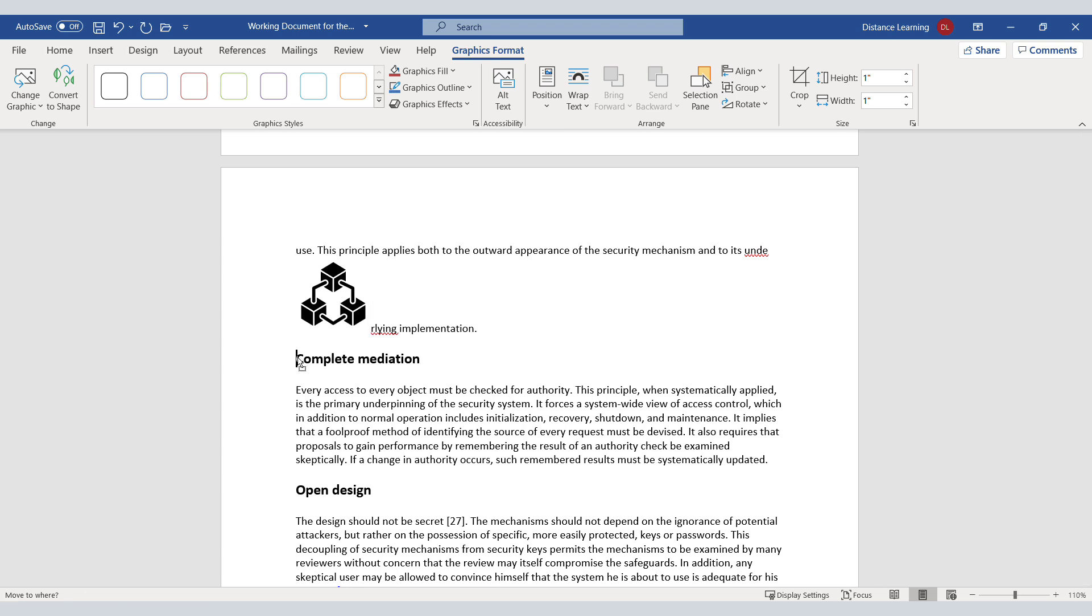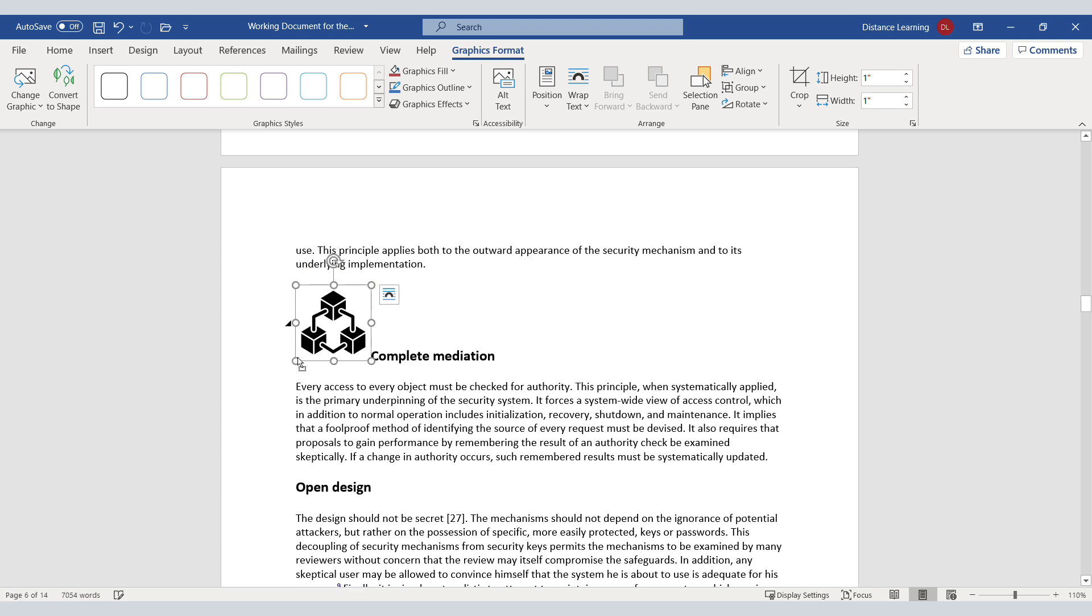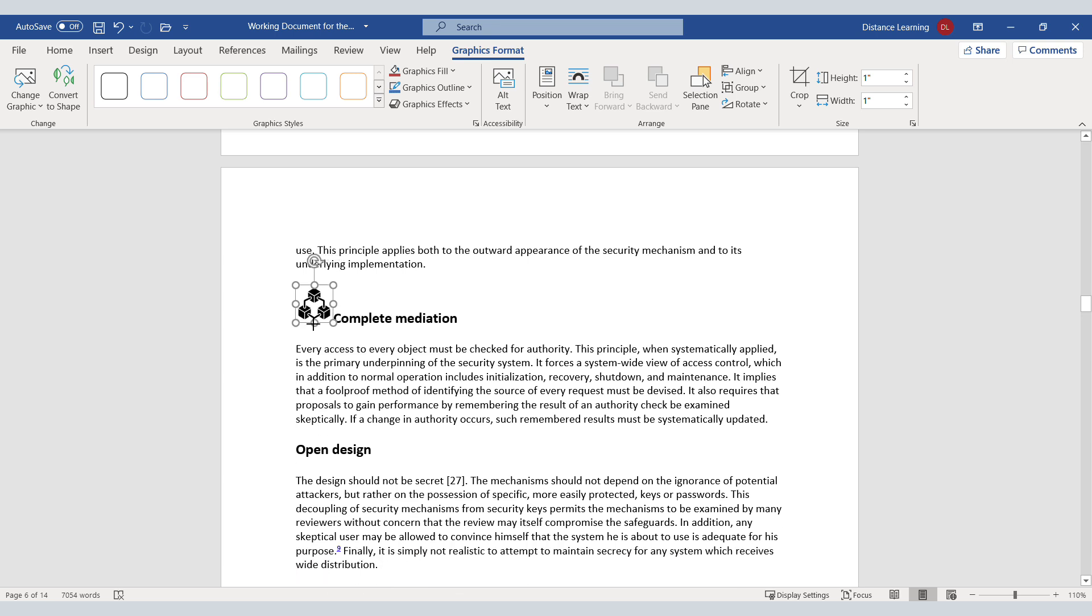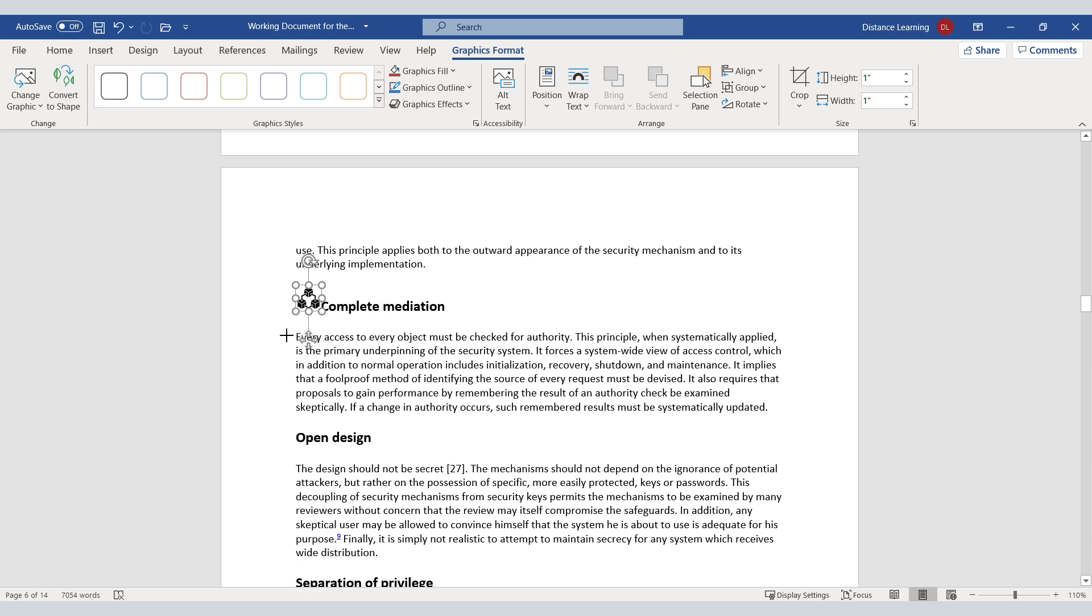But let's say I want to put it right in front of Complete Mediation. Bring that down, resize it.